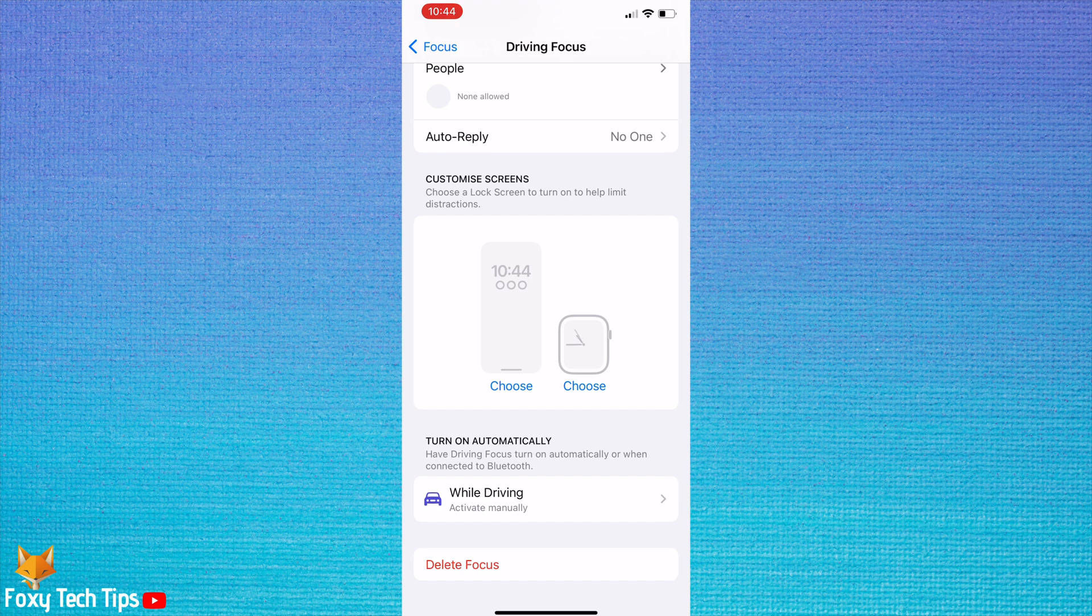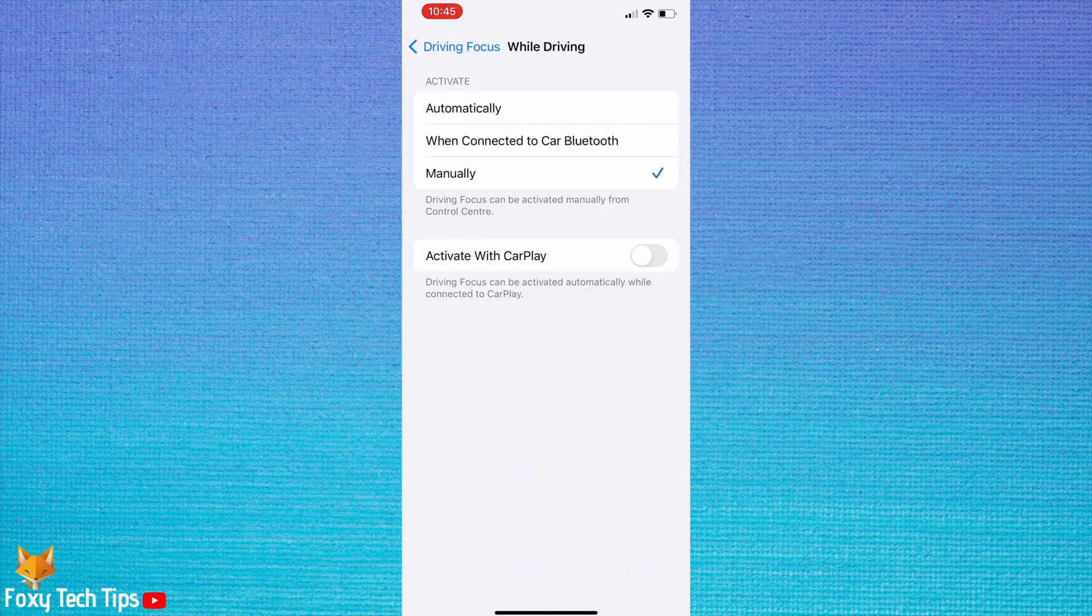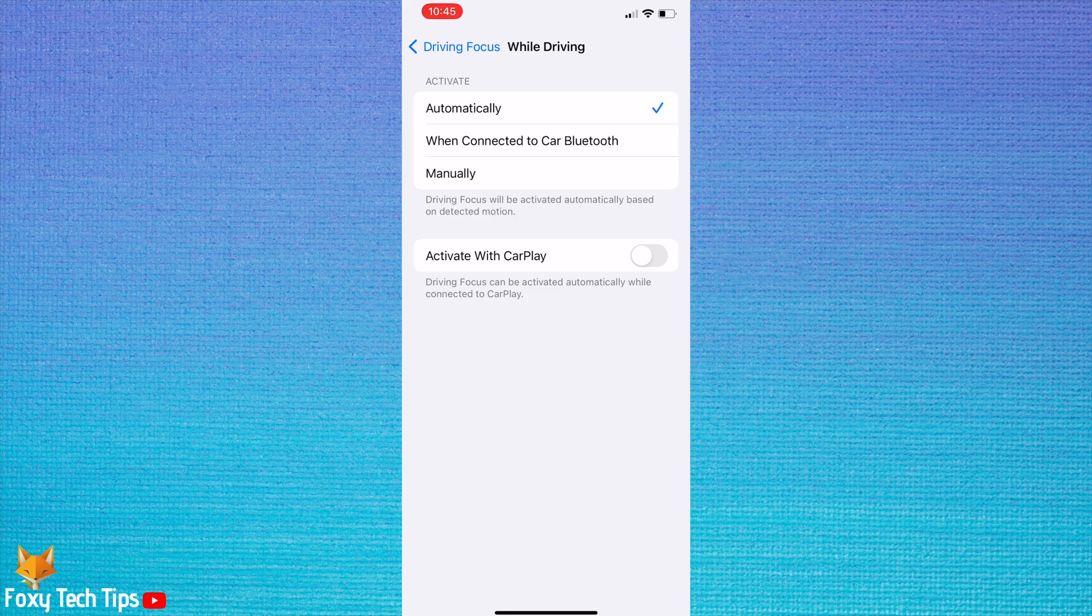Tap while driving. Here you can choose whether driving mode will activate automatically when driving motion is detected, when connected to bluetooth, or manually.